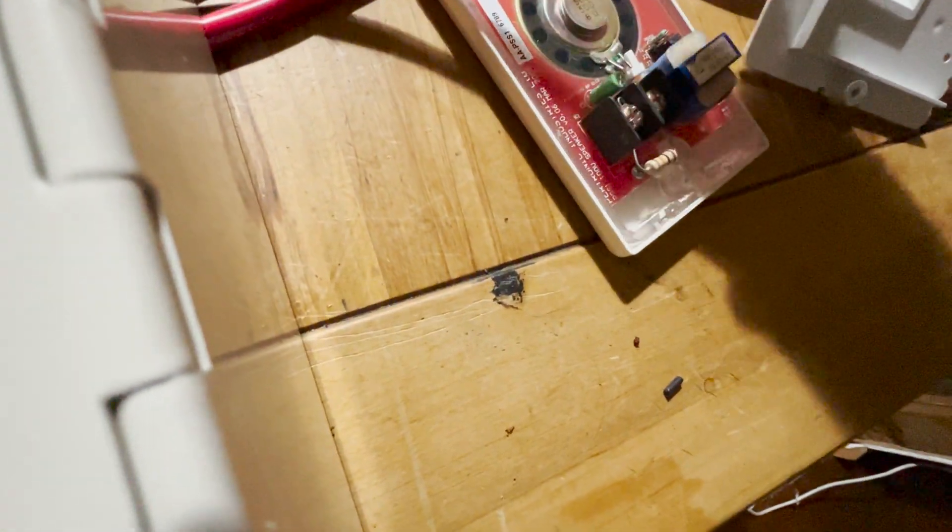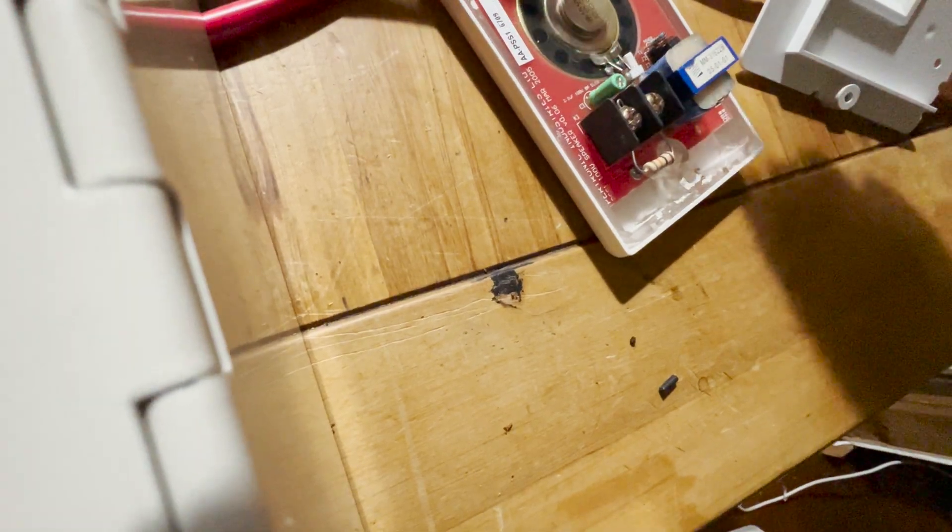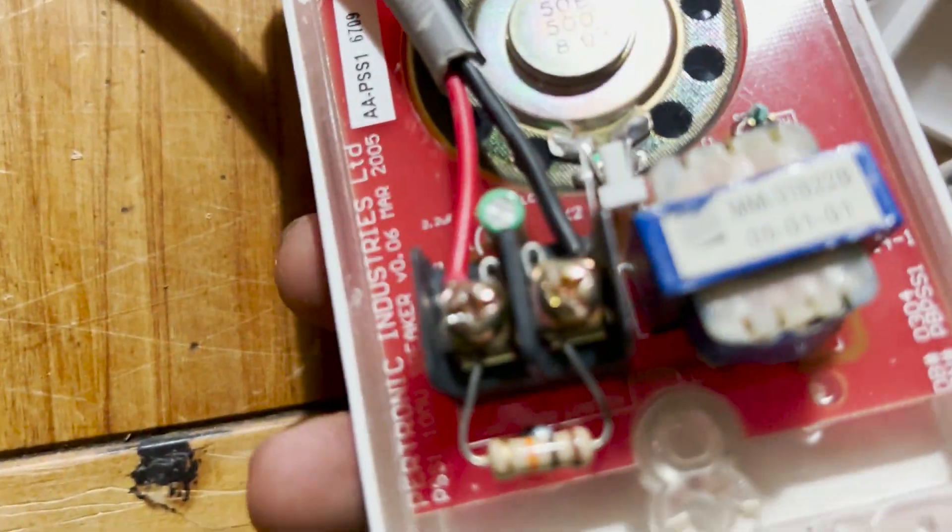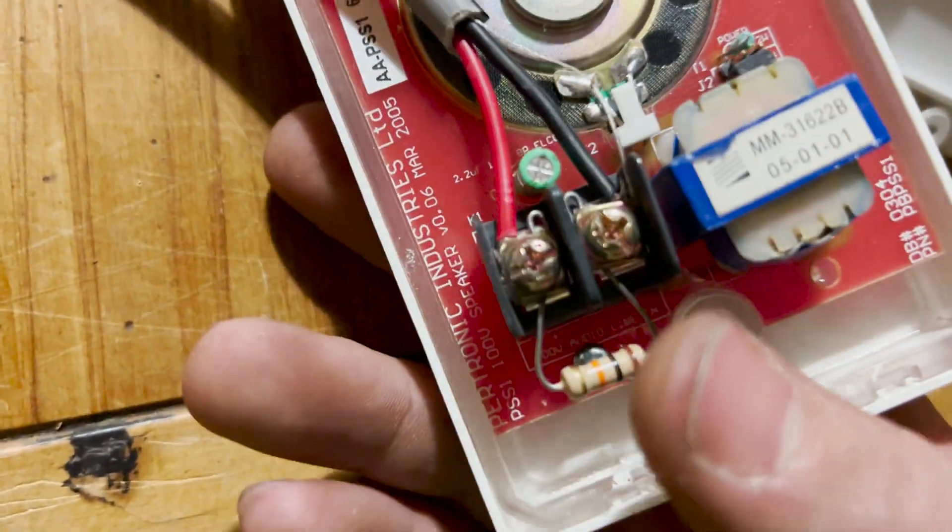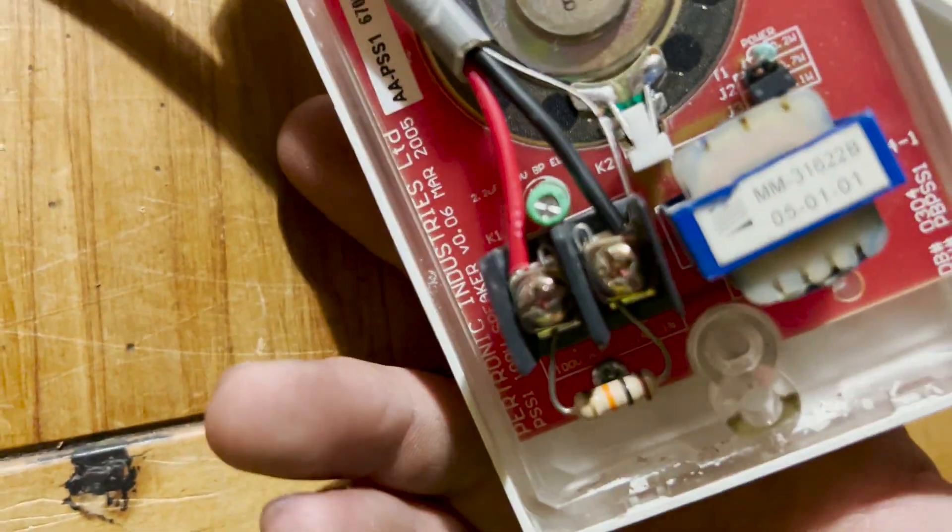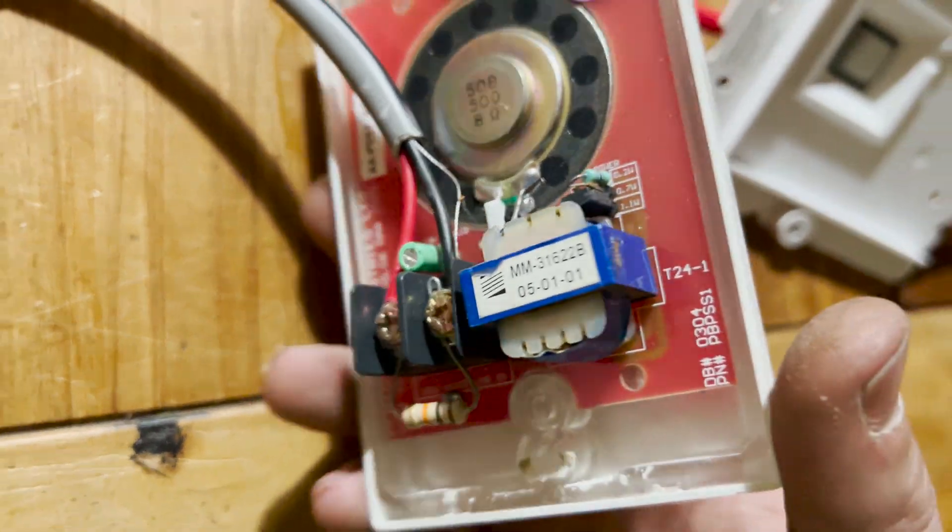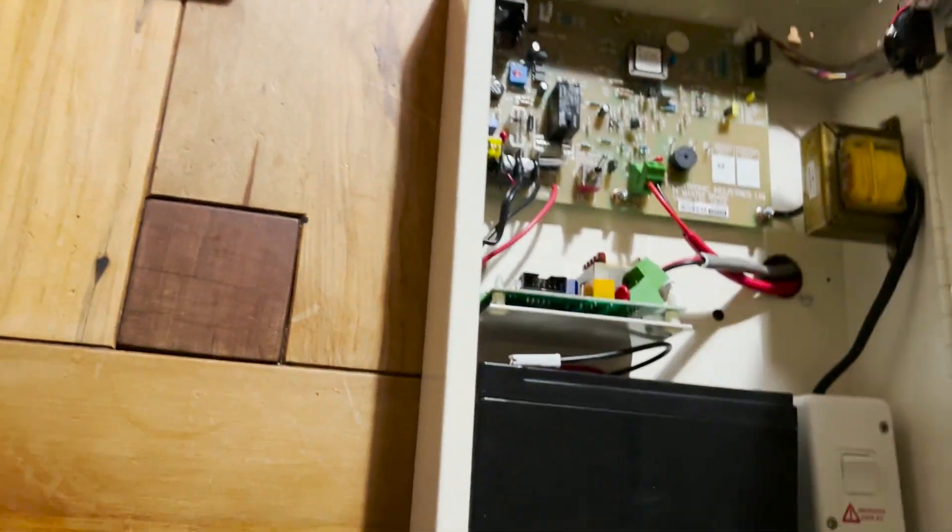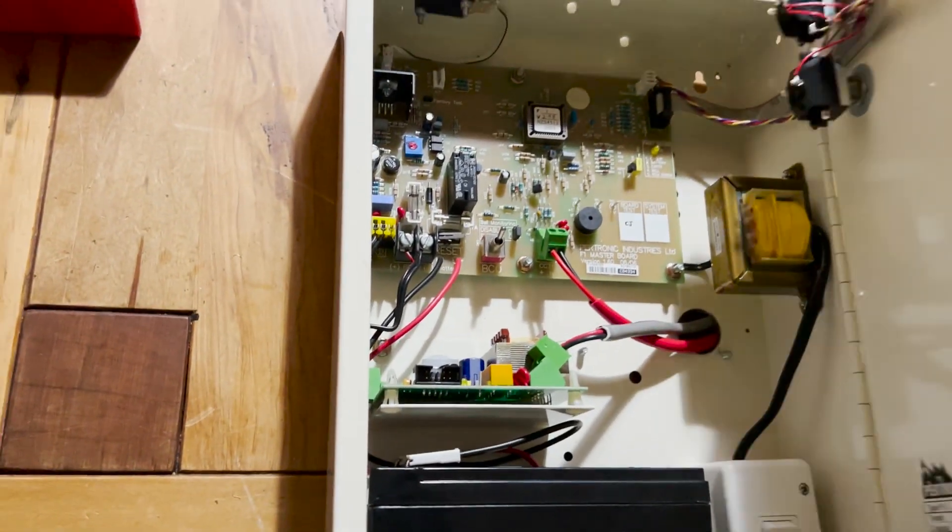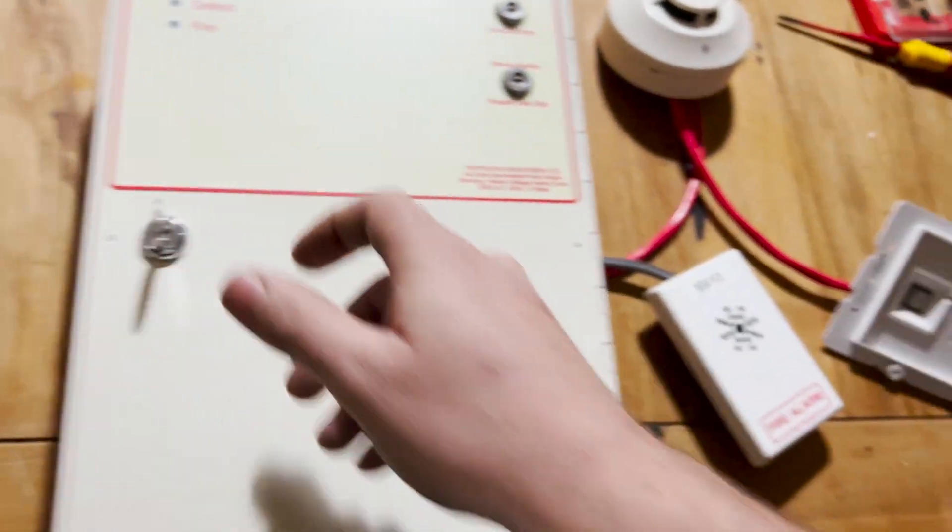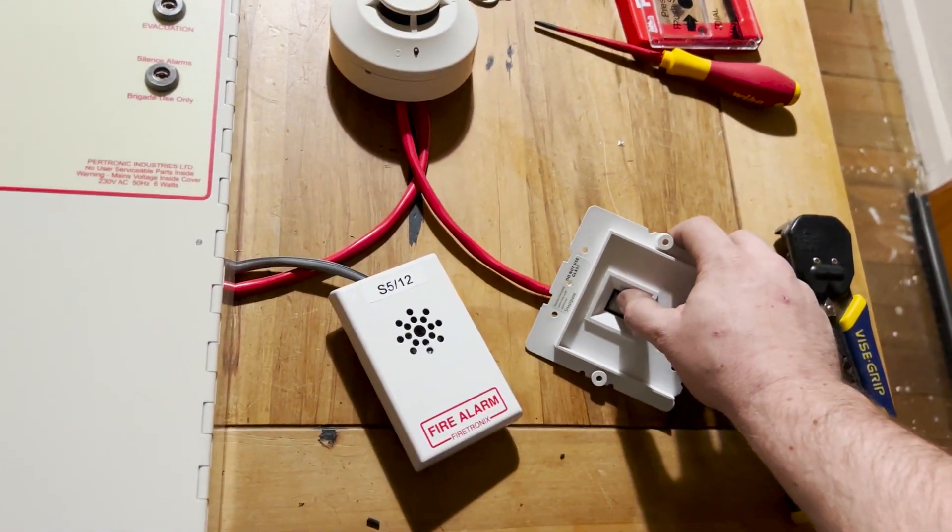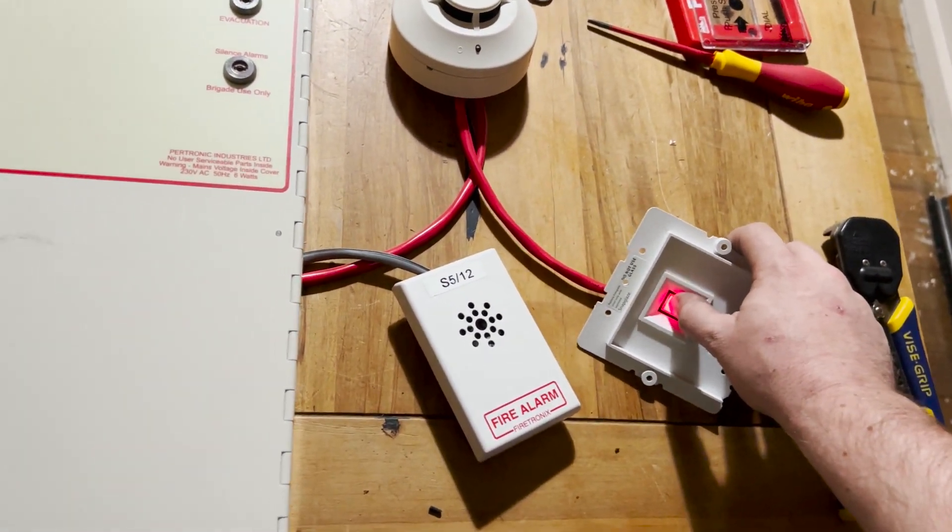And now we can add our positive and negative. Positive goes to positive. Negative goes to negative. And you've got the end of line resistor in here. So now we're ready to test the system. Just make sure it's off silence. It is. And as soon as we trigger this call point, we should hear the fire alarm.